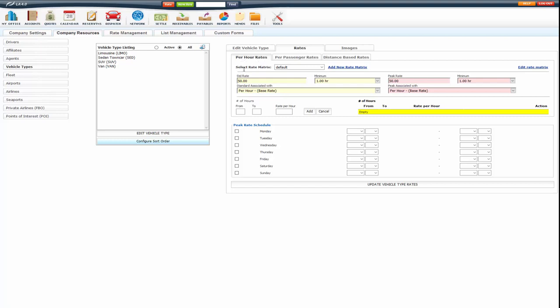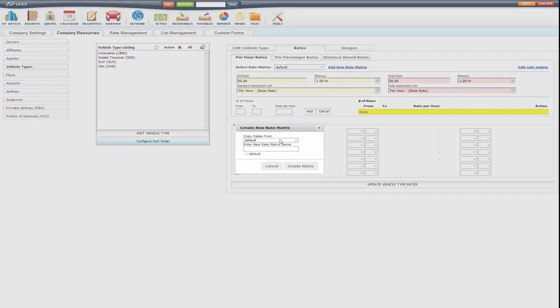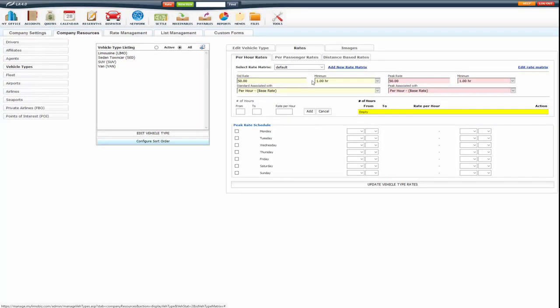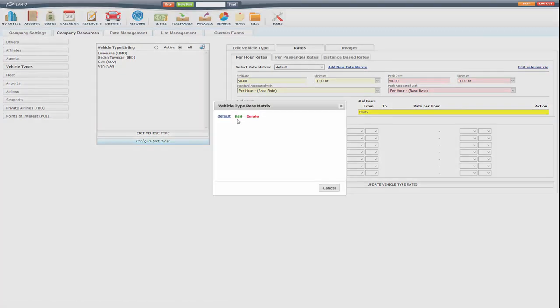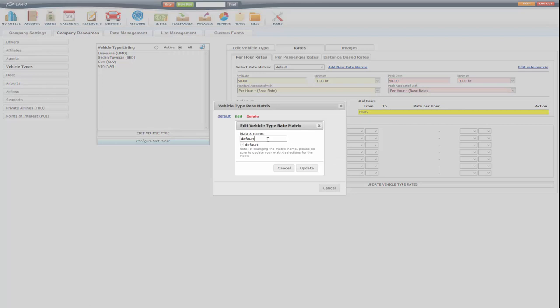So the first thing you want to do is select the rate matrix you want to add the rate to. All systems have default already created. If you want to add a new rate matrix you can give it a name and create that matrix. But one matrix is only going to be the default matrix.